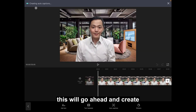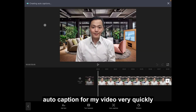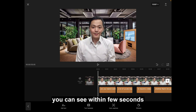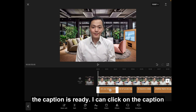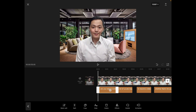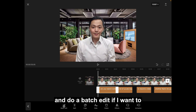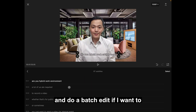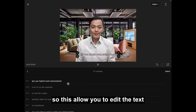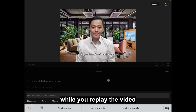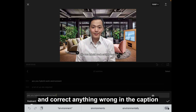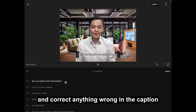This will go ahead and create auto captions for my video very quickly. You can see within a few seconds the caption is ready. I can click on the caption and do a batch edit if I want to. This allows you to edit the text, replay the video, and correct anything wrong in the caption.